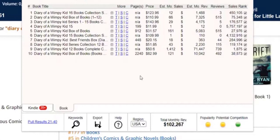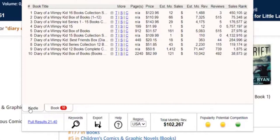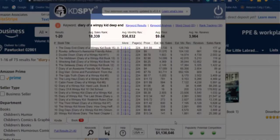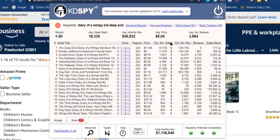This keyword tool doesn't tell me how many searches a month it gets, but I get that in Helium. KD Spy gives me the stoplight features and a lot of incredible information. It even has an export feature — if I say I really would love to hang on to this great keyword, I can export all the information. This is a phenomenal keyword phrase. Looking at it for Kindle, it's green across the board, and the average monthly revenue on the Kindle side for these keywords is pretty high.